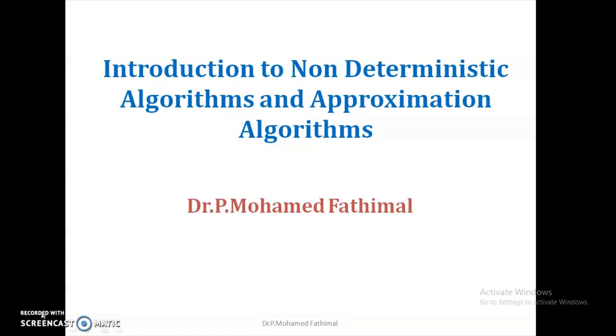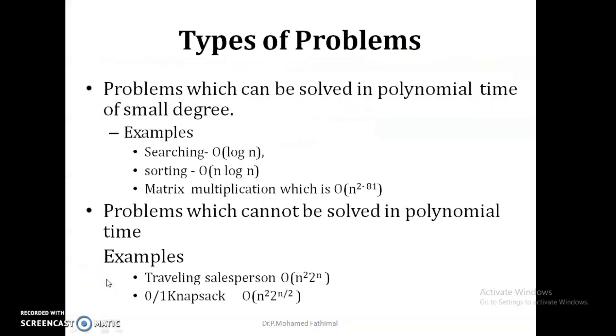In this video we are going to see the introduction to non-deterministic algorithms and approximation algorithms.